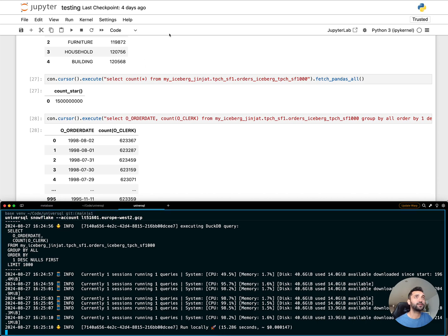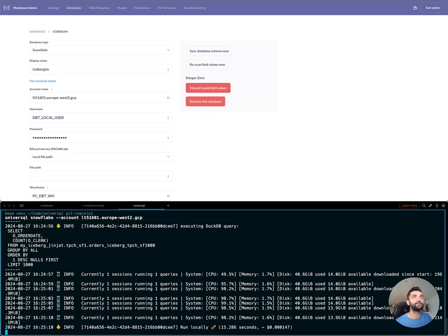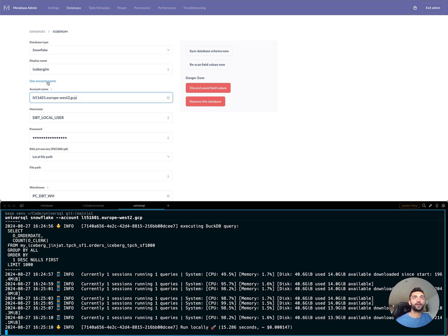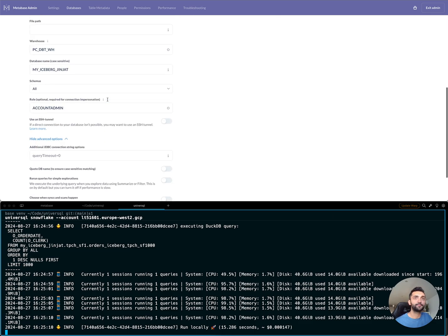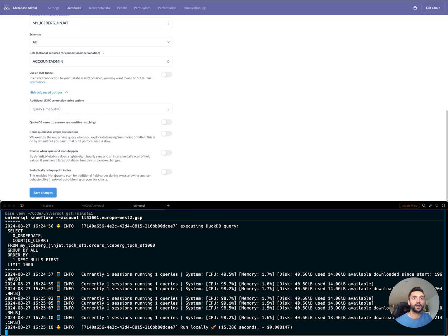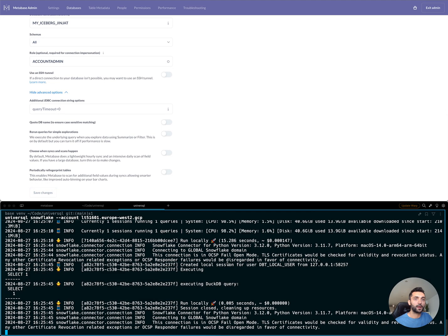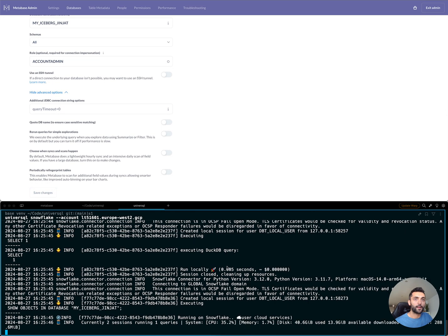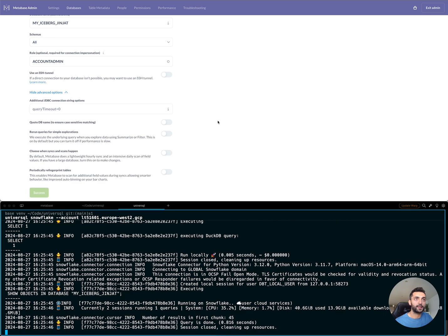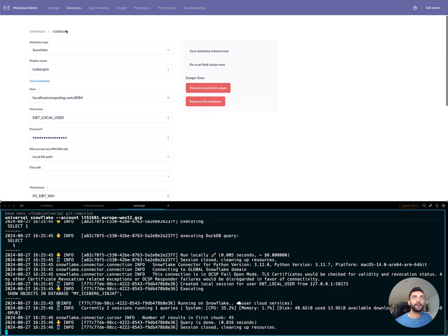I have a MetaBase instance running locally. In this MetaBase instance, I connect to Snowflake, but I want to switch it to my locally running UniverseSQL instance and save the credentials. And this worked fine.